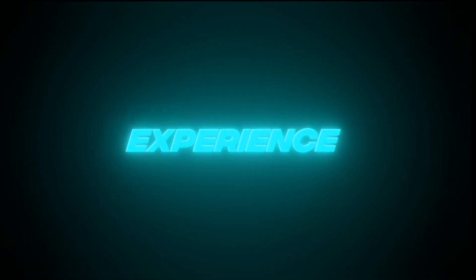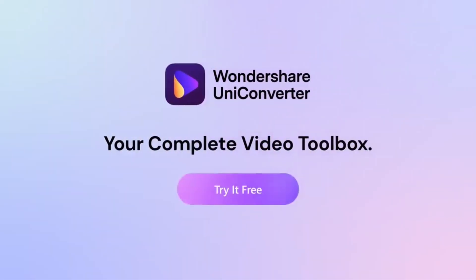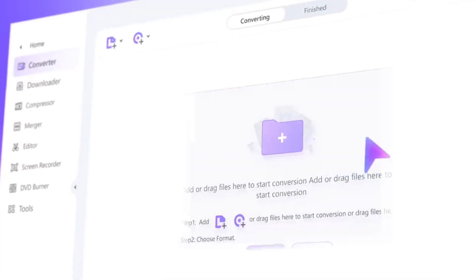Ready to experience the difference for yourself? Try Wondershare UniConverter today. Link in description to check it out for free.